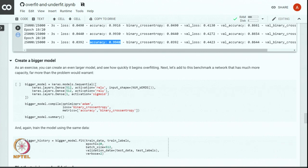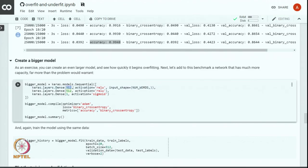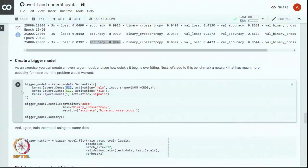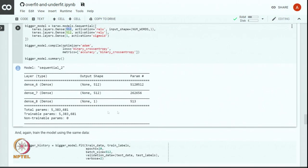Now let us go to the other extreme and create a bigger model to see how fast it overfits. We can add more units per layer or add more layers. With more parameters, if we do not have enough training data, the model tries to memorize the training data and gives perfect output on the training set but performs poorly on unseen data. Compiling this model, we now have close to 5.3 million parameters, compared to 160k in our baseline model.